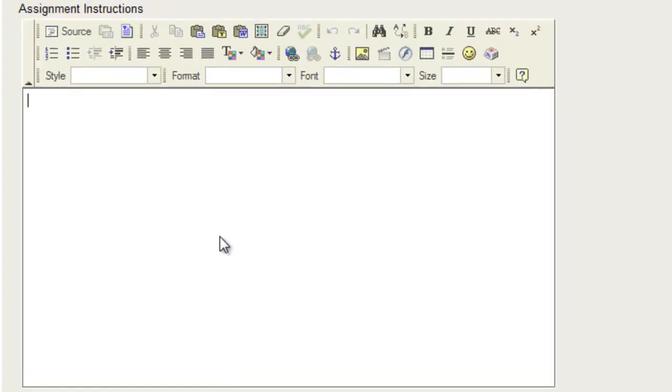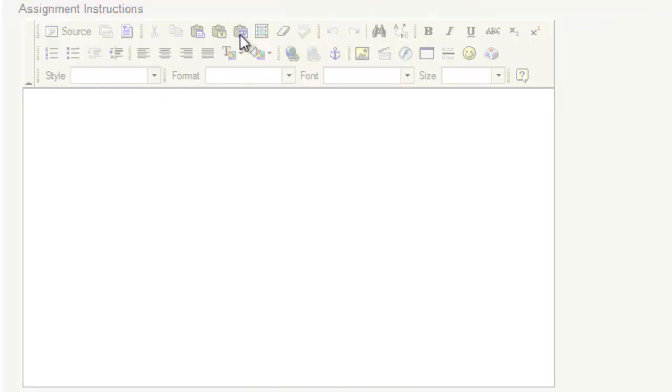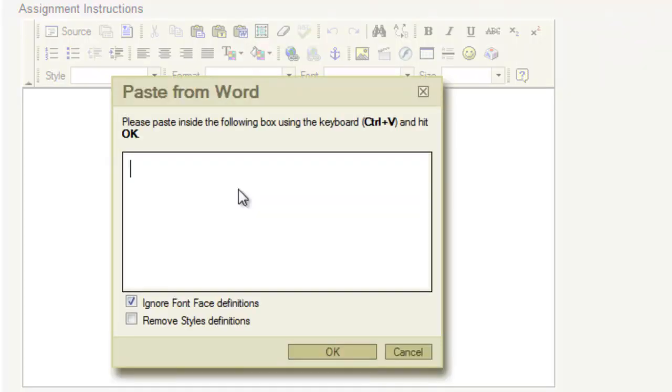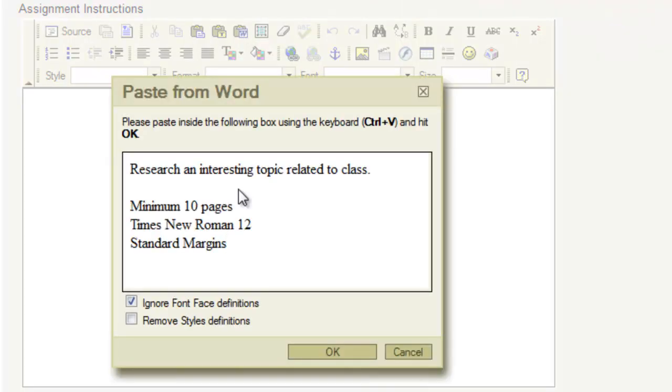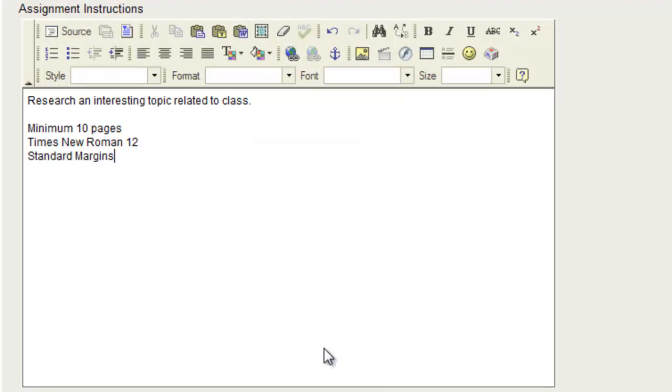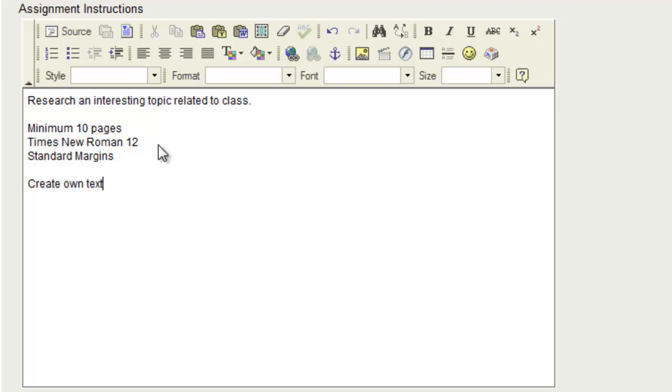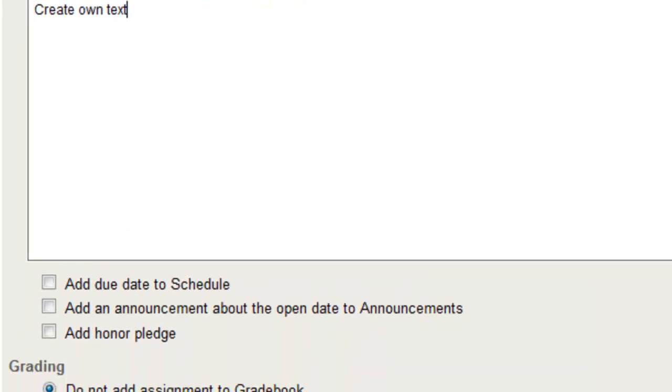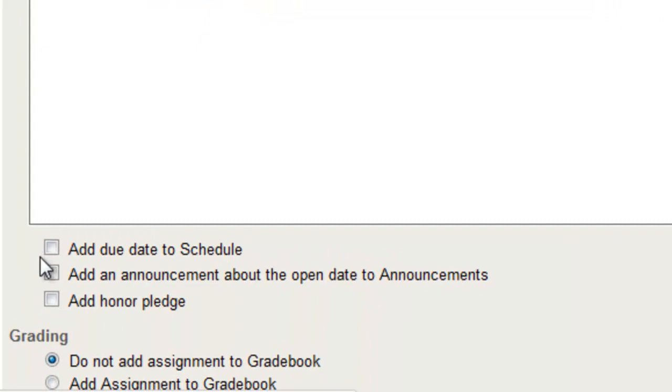Then you can add your assignment instructions, and typically you can have this written up in Word, and you'll want to use your paste from Word, paste in using Ctrl+V, and that'll strip any weird formatting that it does in Word. Or you can just simply create your own text here, and you have plenty of different options to where you can edit these instructions.